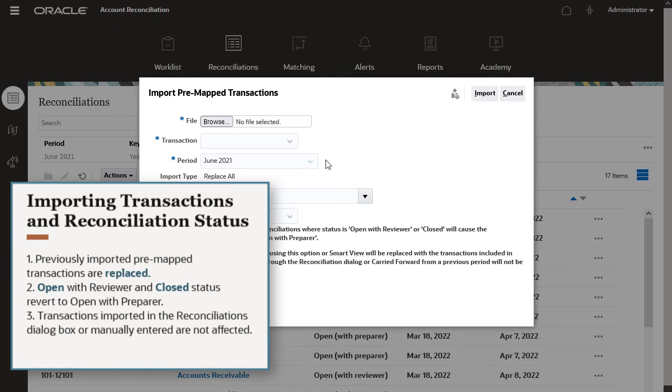Reconciliations with Open with Reviewer or Closed status revert to Open with Preparer status. Transactions previously imported using the Import option in the Reconciliation dialog box and manually entered transactions are not affected.